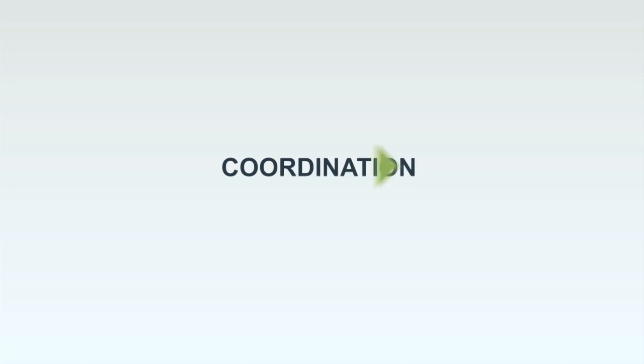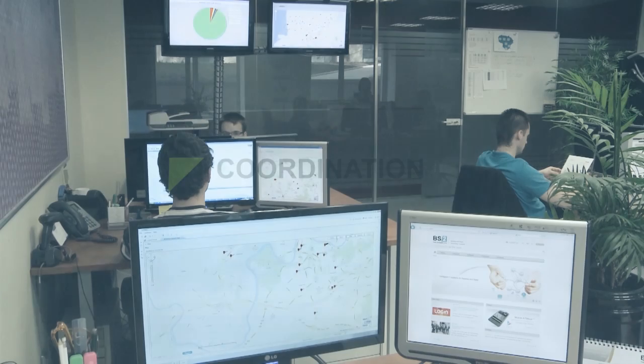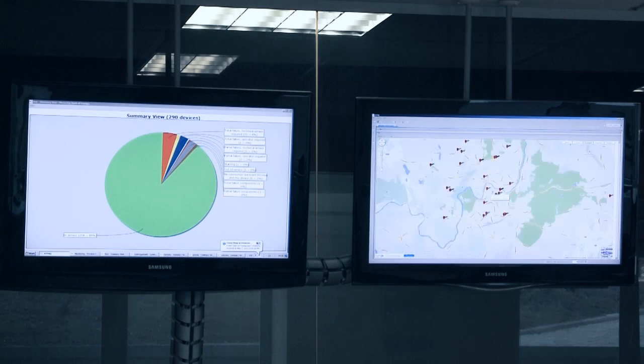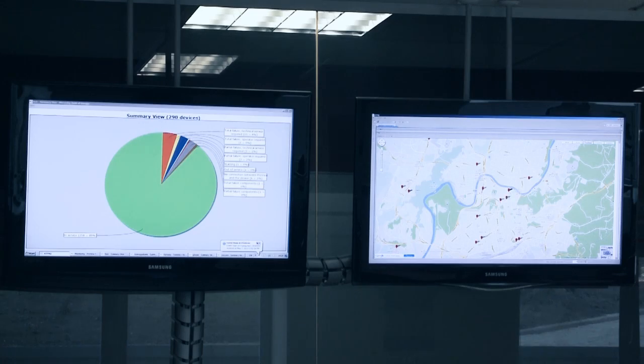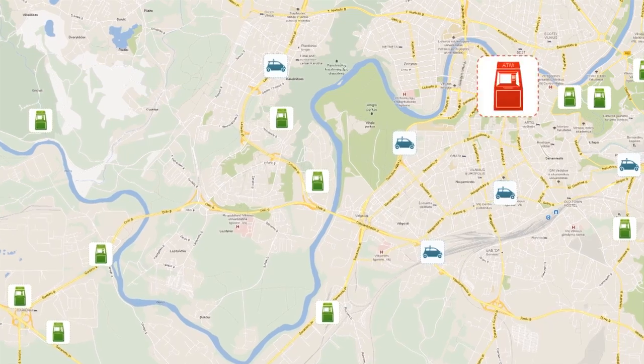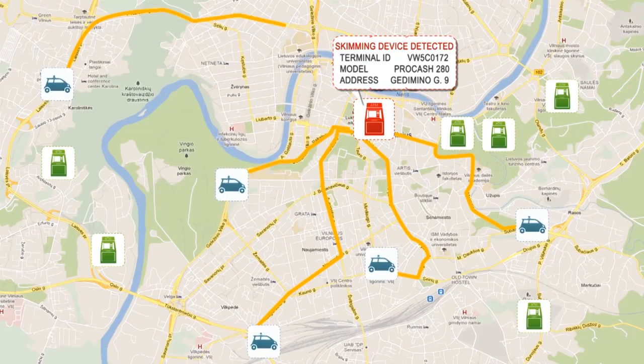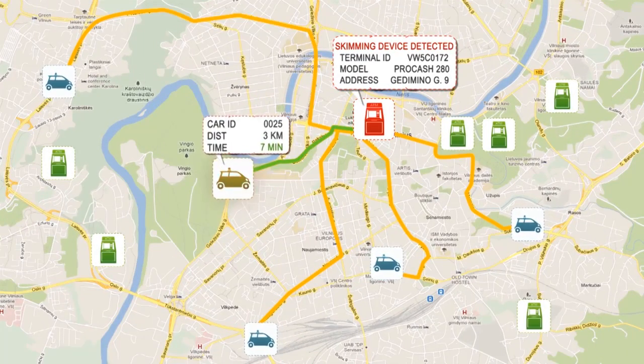Coordination. MobileATMI.IQ is a new tool in the fight against organized crime. It will help to coordinate the security personnel's response to an illegal act on the self-service device.